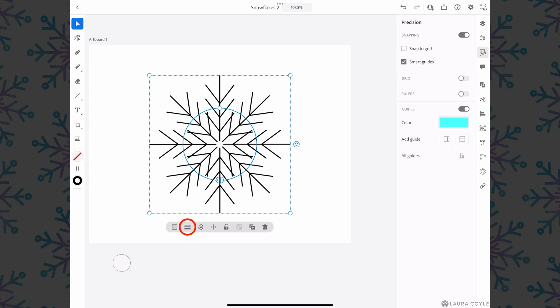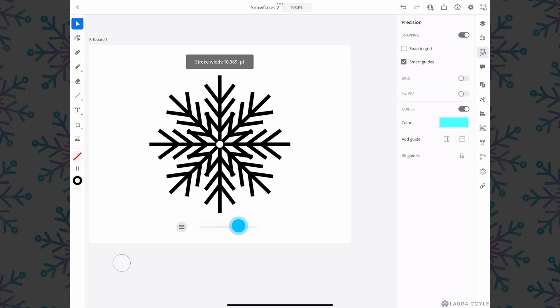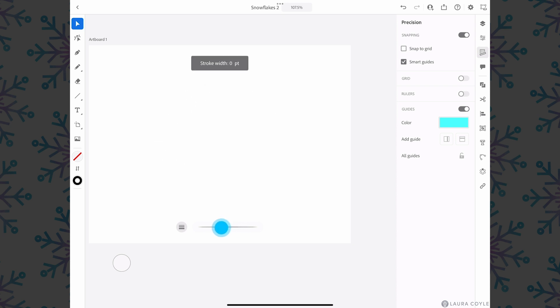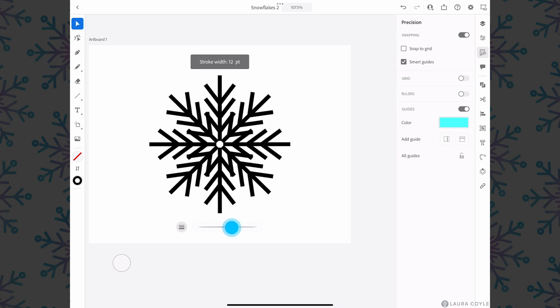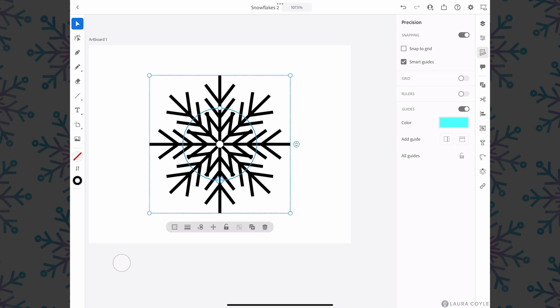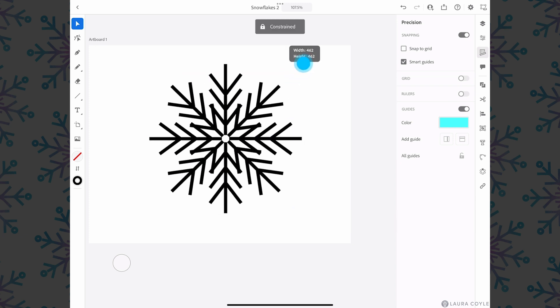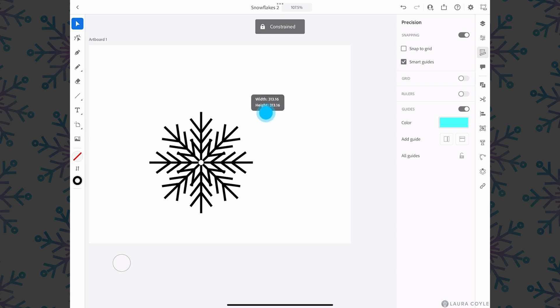Underneath in the common actions bar I can increase the stroke weight now or decrease it however you want to work with this. And these corner handles scale the whole snowflake proportionally.